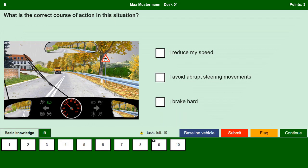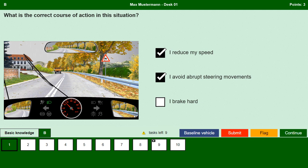What is the correct course of action in this situation? I reduce my speed. Yes, the traffic sign indicates the risk of skidding and slipping; in order not to skid we should reduce our speed, especially when it is raining and leaves are falling on the road as shown in the picture. I avoid abrupt steering movements. Yes, abrupt steering movements can cause the tires to lose grip and skid; as it is raining and leaves are on the road it is even more dangerous. I brake hard. No, hard braking can cause the tires to lose grip and we could slide or skid, so avoid hard braking.